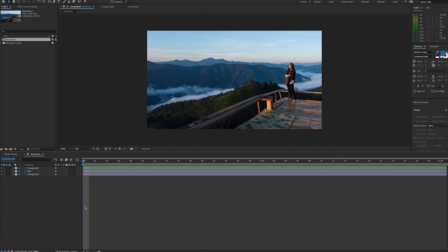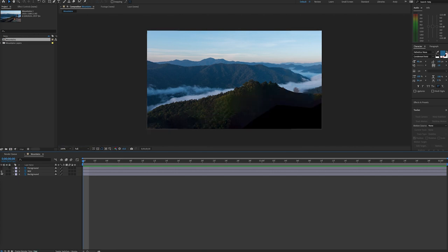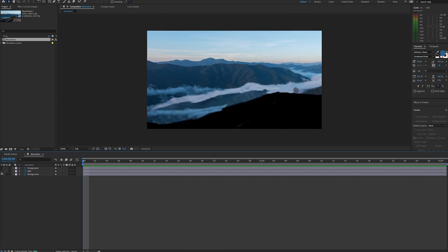This is when background images move more slowly than foreground images, creating an illusion of realistic depth from a 2D image. So in Photoshop, I made a foreground, a mid, and a background layer.